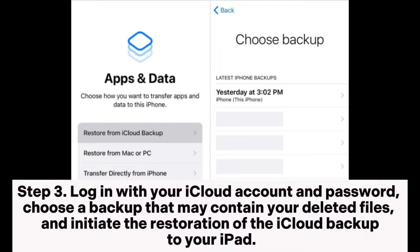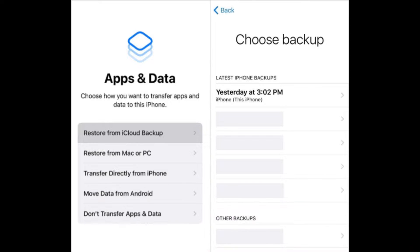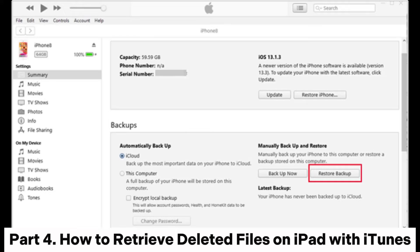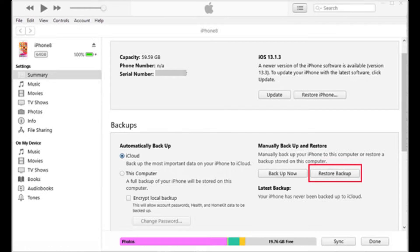Step 3: Log in with your iCloud account and password, choose a backup that may contain your deleted files, and initiate the restoration of the iCloud backup to your iPad.